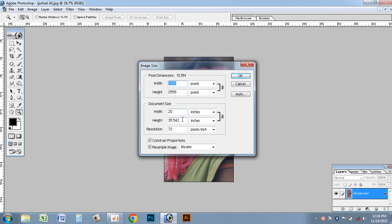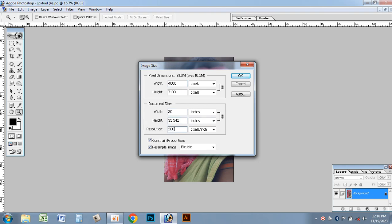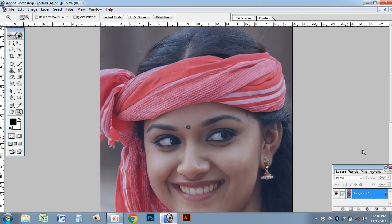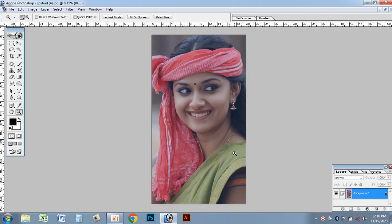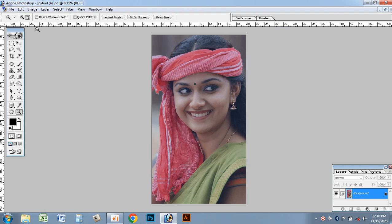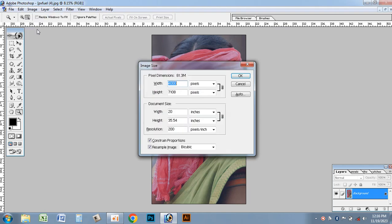I will show you the size. First, Ctrl-0, Fit to Screen. I will show you the size.